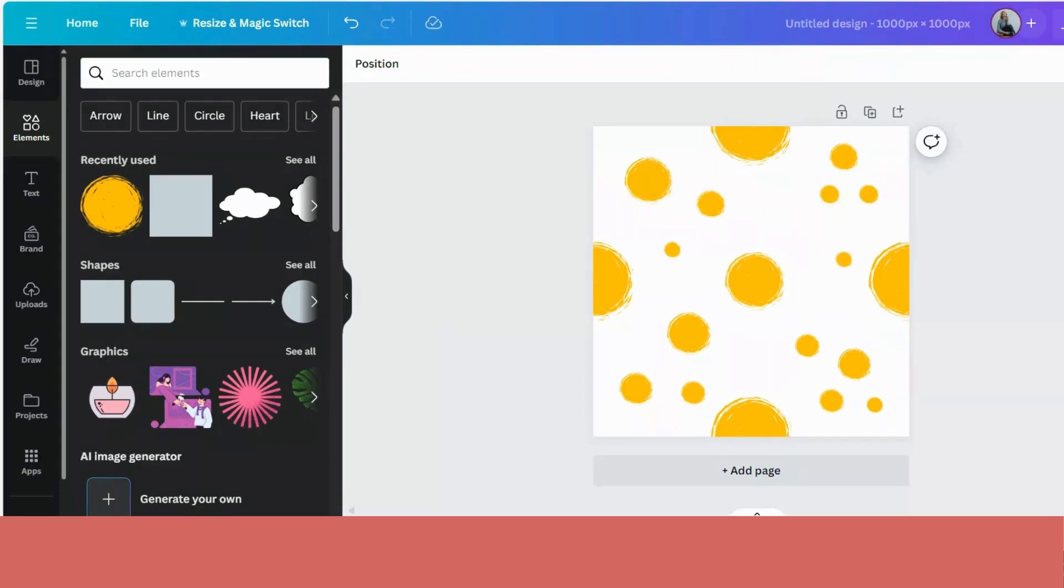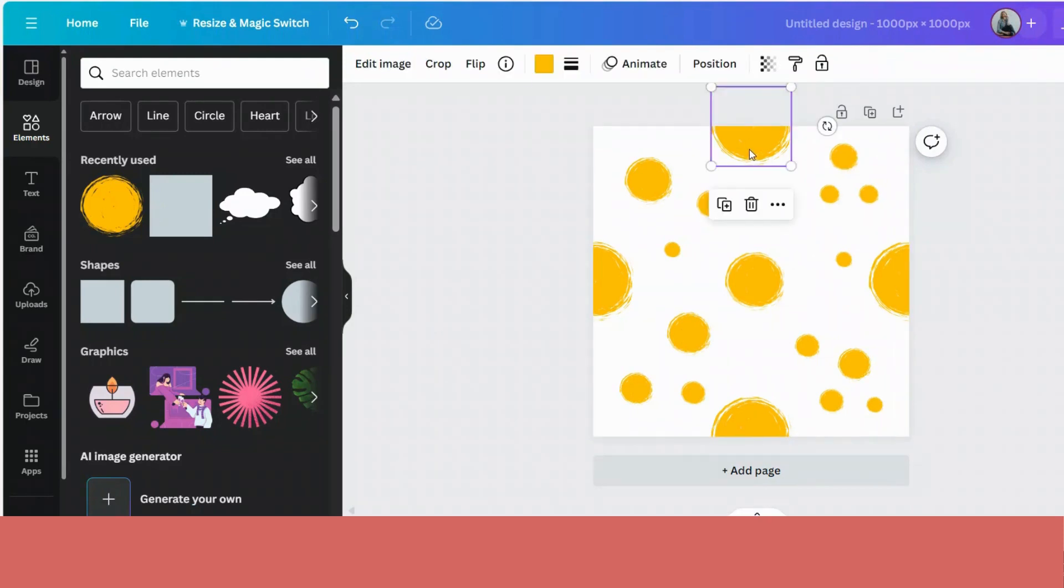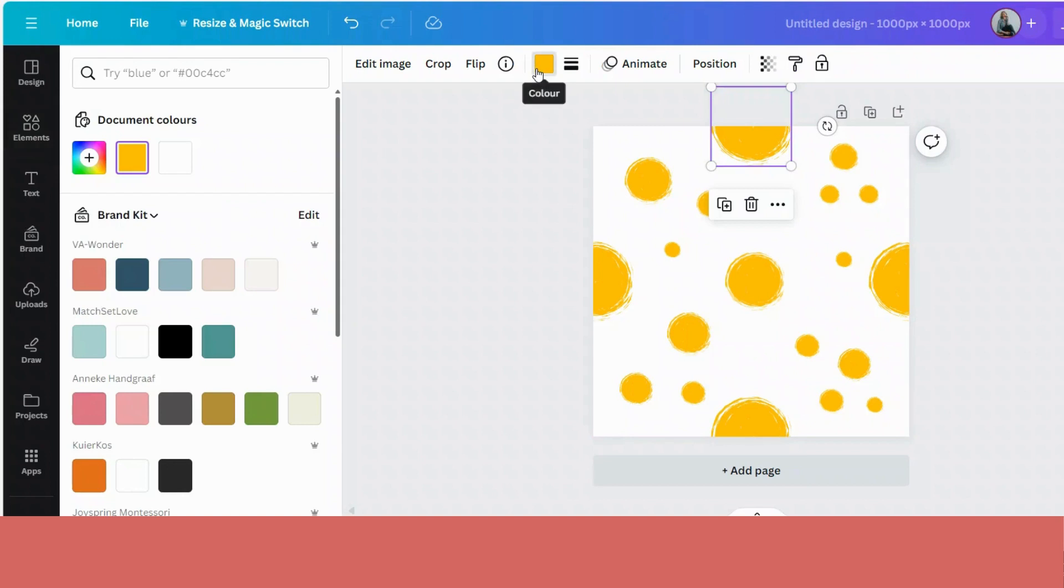Now it is time to do any final changes to your pattern. So if you want to put in a specific background color, or if you want to change any of the colors of your items,